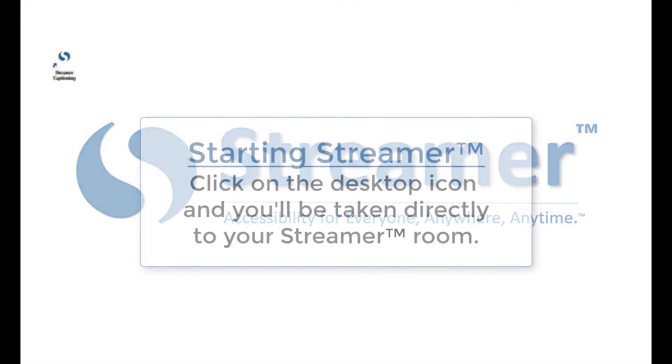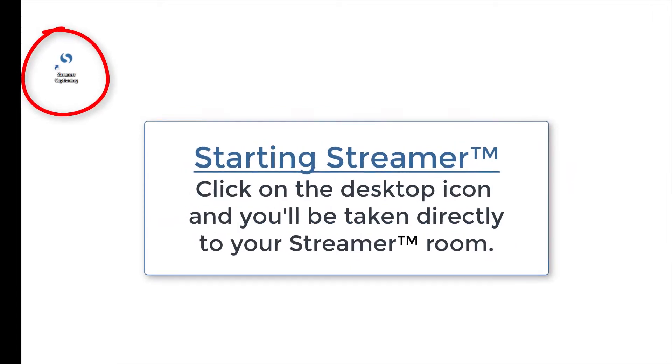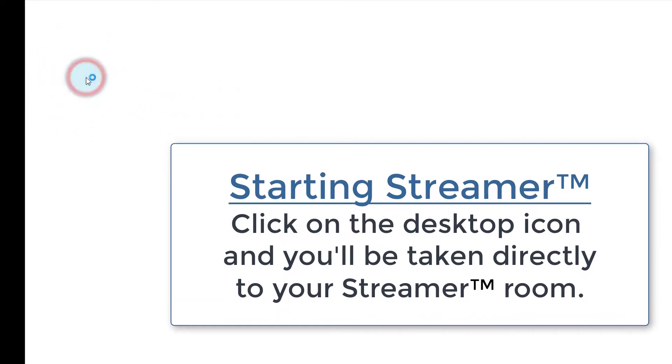When you log into your computer, you'll see a desktop icon for the Streamer room that your school has provided you. To view captioning of one of your classes, just click on the icon.